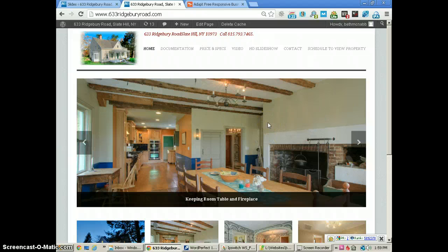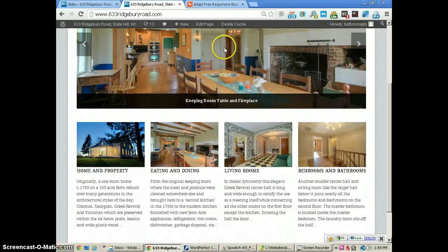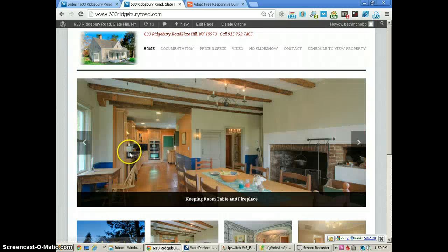That's how we get our slideshow on the front page of the WordPress website using the Adapt theme. We'll have another tutorial in just a moment showing you how to make changes with the bottom boxes, so we'll see you again shortly.